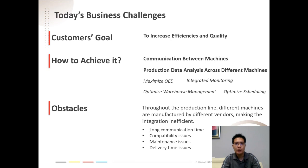There are many ways to achieve better efficiencies and quality. One of the ways is through better communications between machines, so that data analysis can be performed across different machines to obtain and maximize OEE, or Overall Equipment Effectiveness.